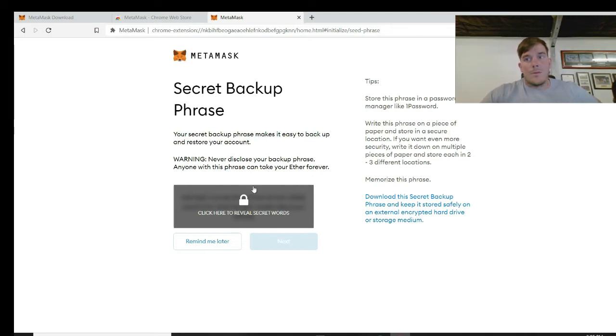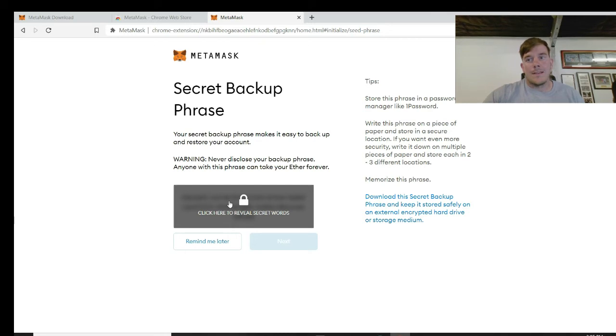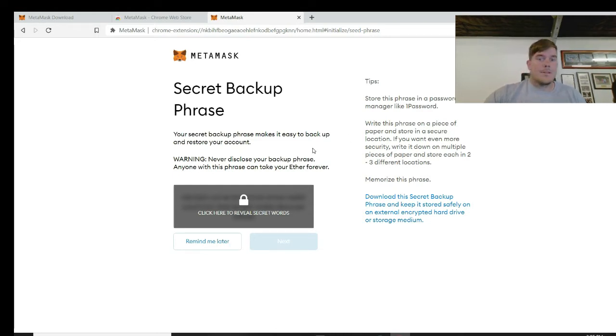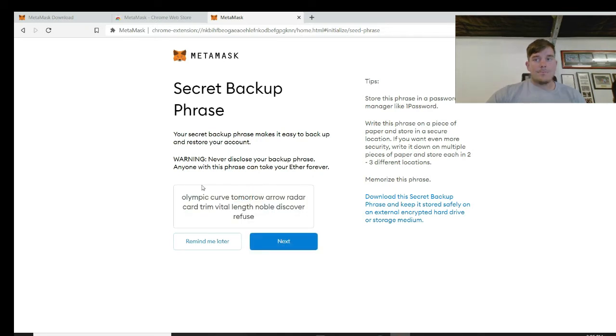So you just need this phrase to get back into it. I'm going to show you this one because I'm actually not going to use this account, so it doesn't matter if you see them or not. But when you do your own one, do not show anyone this. Otherwise they'll have access to your account and have access to all your tokens on there. Say you've got a hundred thousand dollars sitting there - well, they now have access to it. See you later.